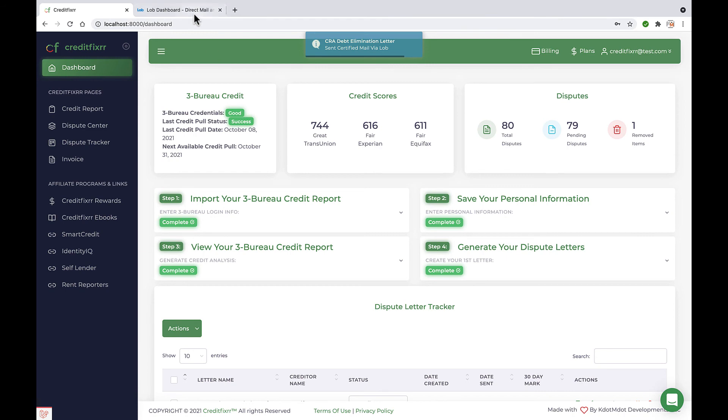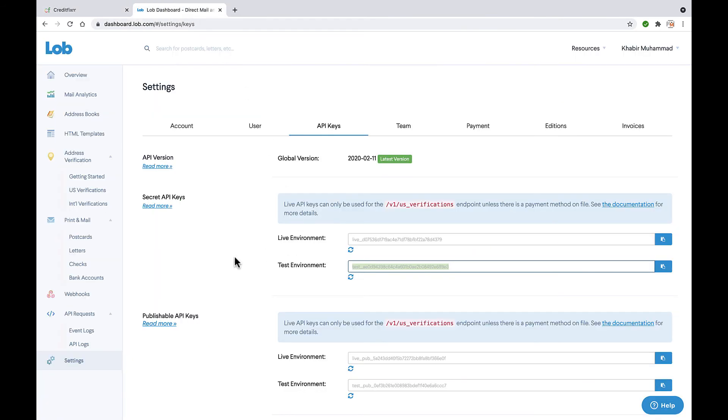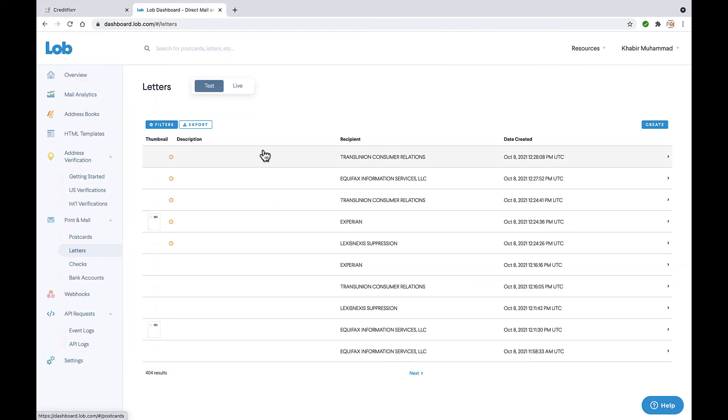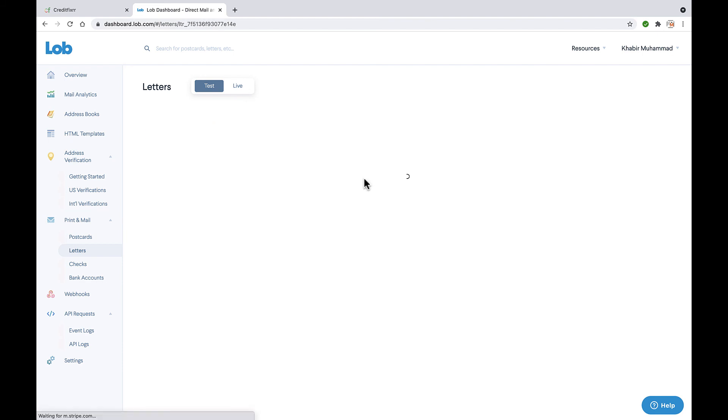So there you have it. Now, you can head back over to Lob. You can see how those letters were formatted.